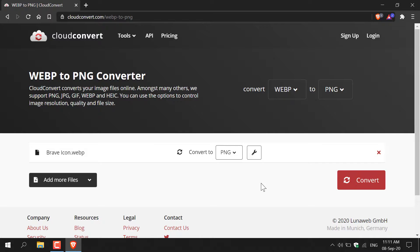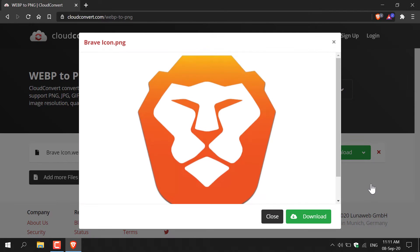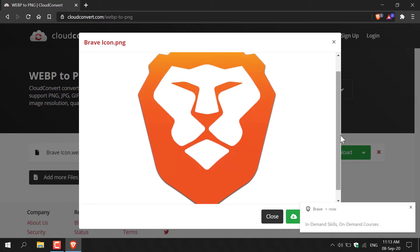Once you've done that you'll be able to see on the bottom right-hand corner a big conversion button. You're just going to left-click on this to start the conversion process. As you can see it immediately begins processing your WebP image to PNG, and once it's done you'll be immediately greeted with your image.